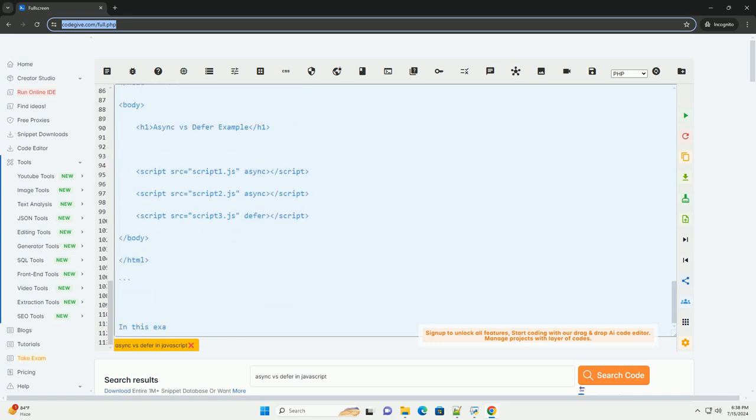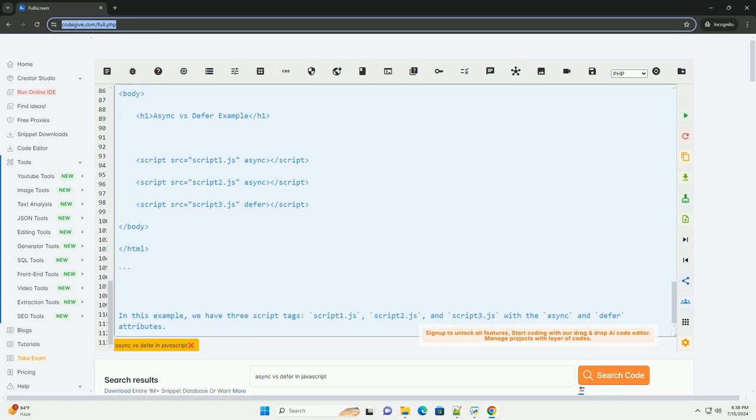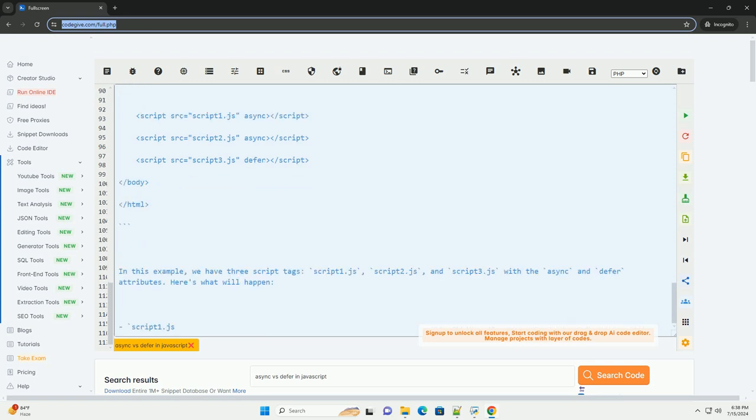This example illustrates how async and defer affect the loading and execution of scripts in a web page. Choose between async and defer based on your script's dependencies and when you want it to be executed.